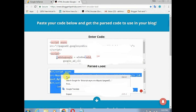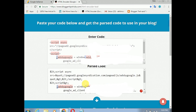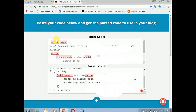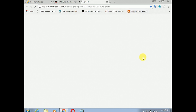Now we will copy the session and go to the Blogger. To get the code, you can use the code. Now we will go to the HTML code section.